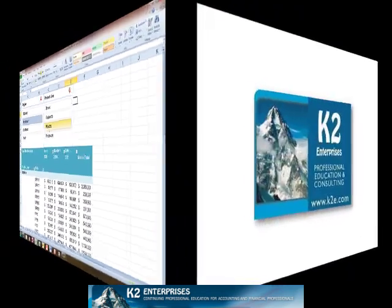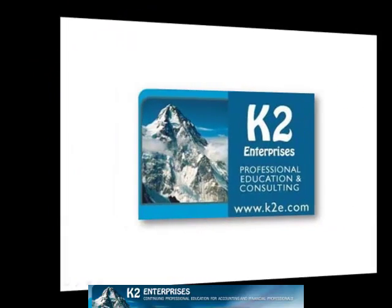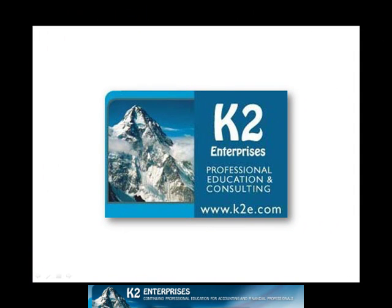On behalf of everyone at K2 Enterprises, thanks for taking time to watch this video tip. We hope you found the information to be helpful. For more information on the training courses we offer, please visit our website at www.k2e.com.